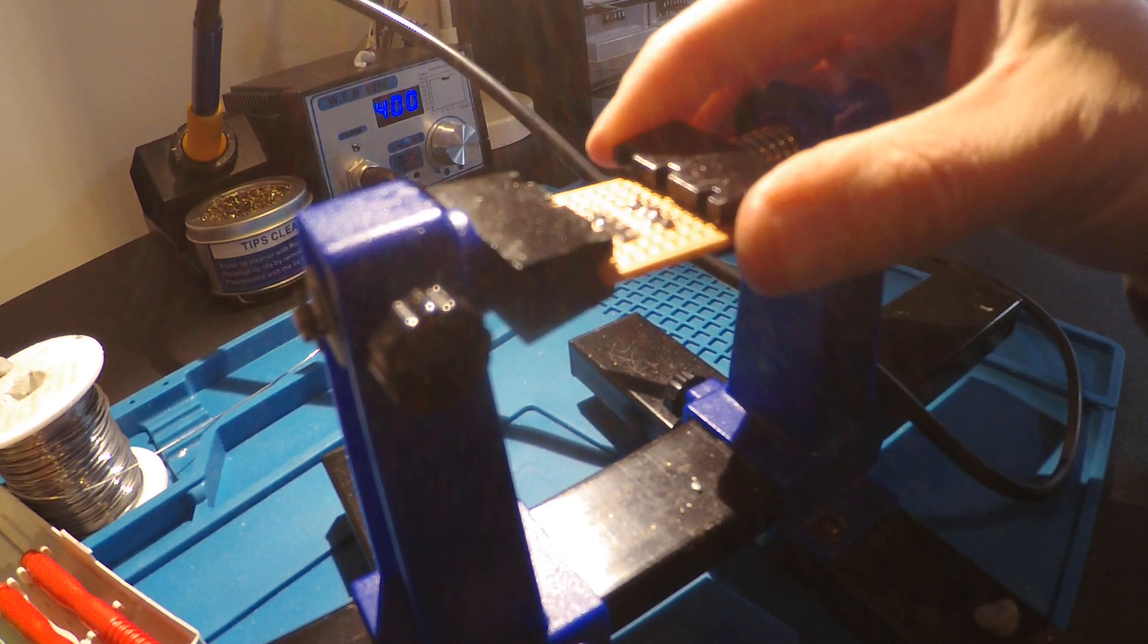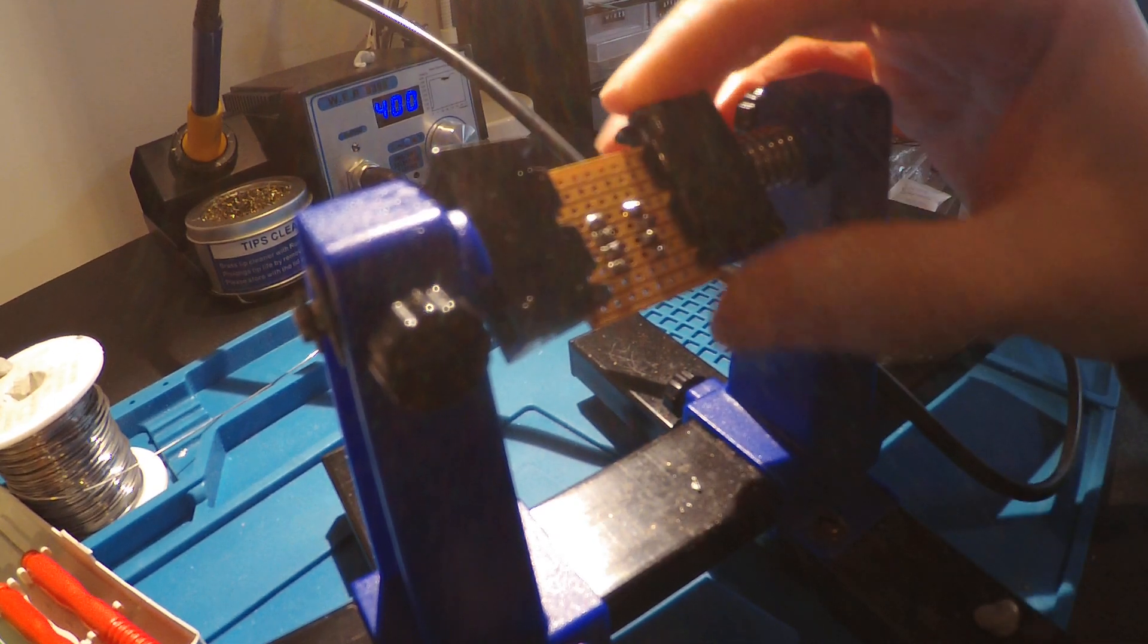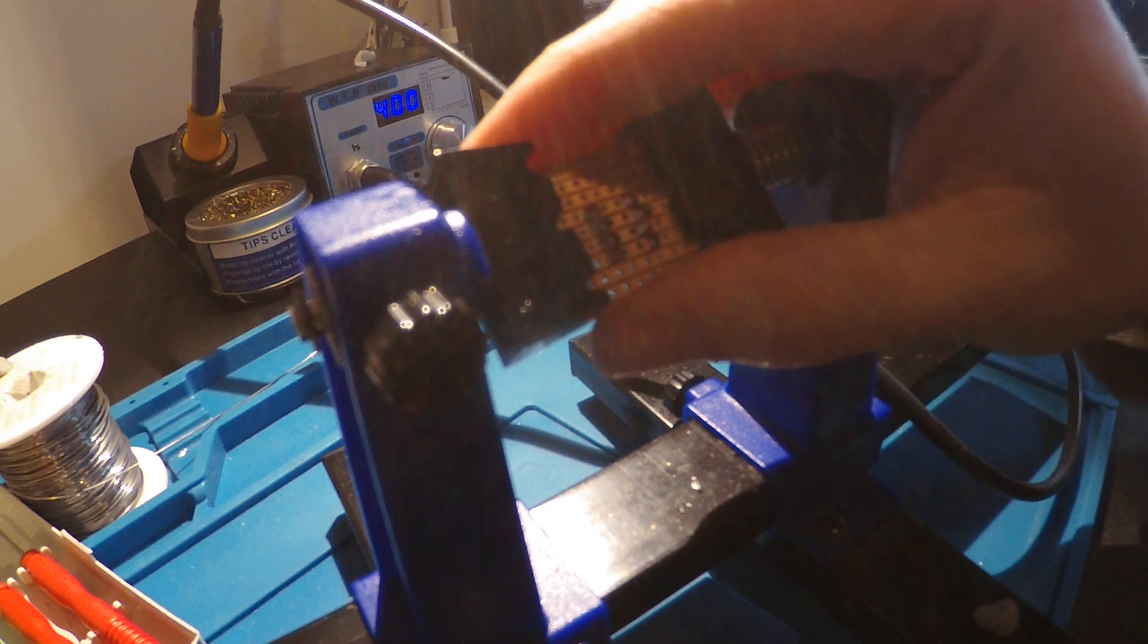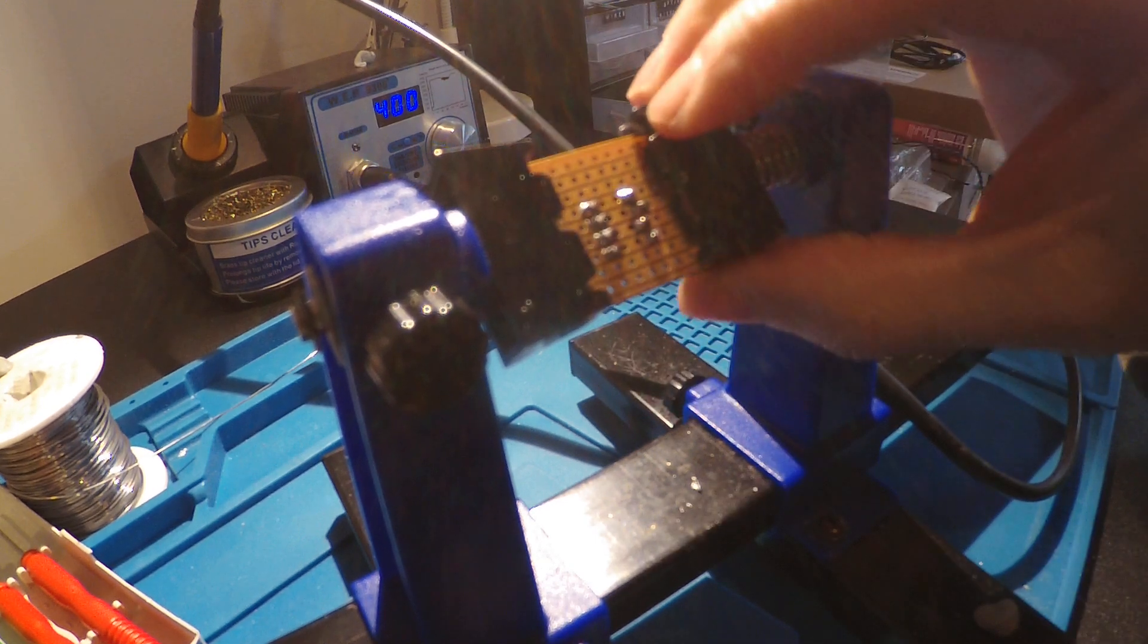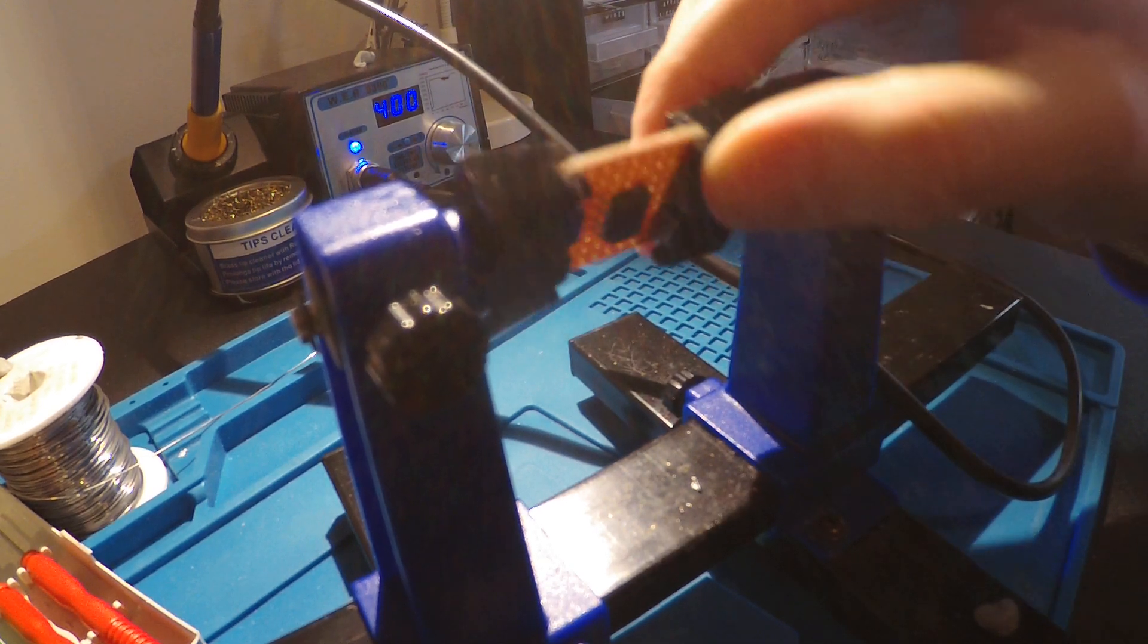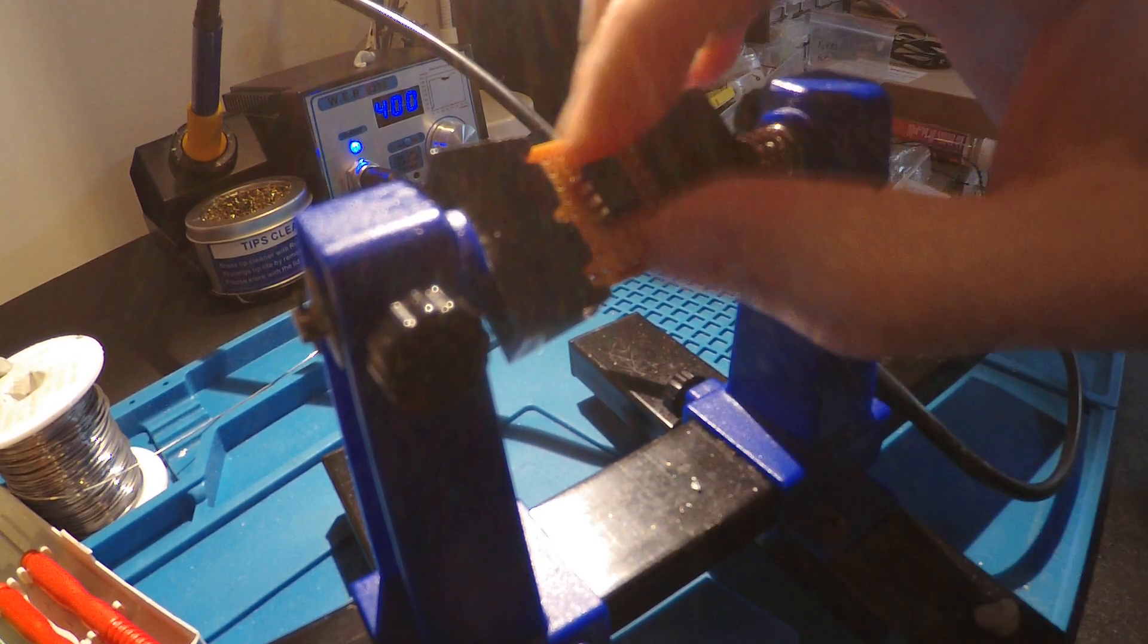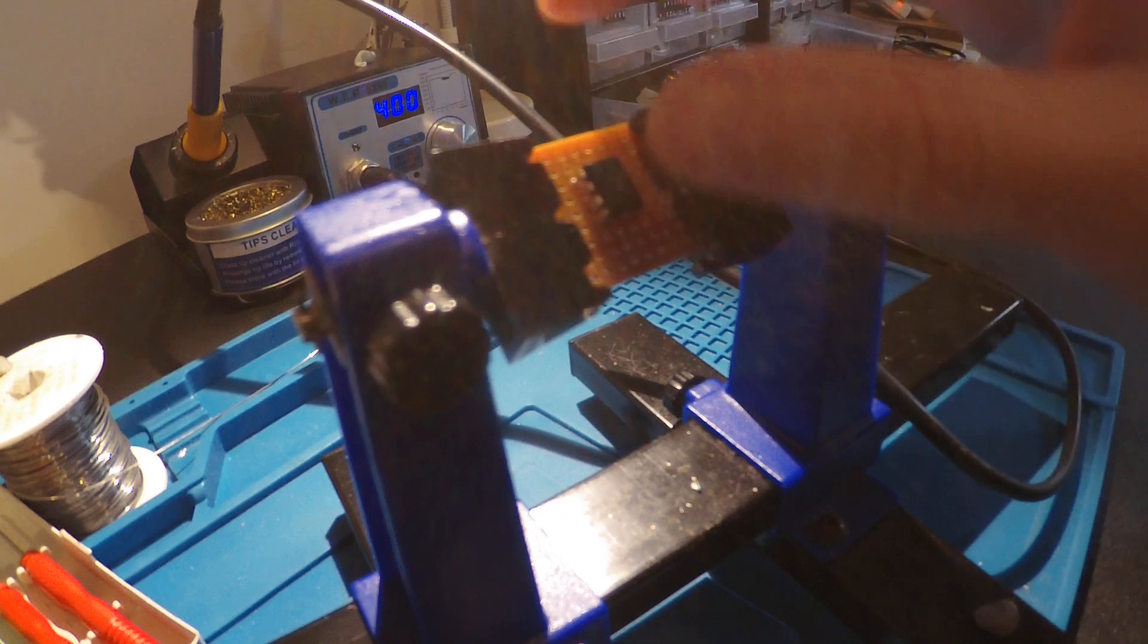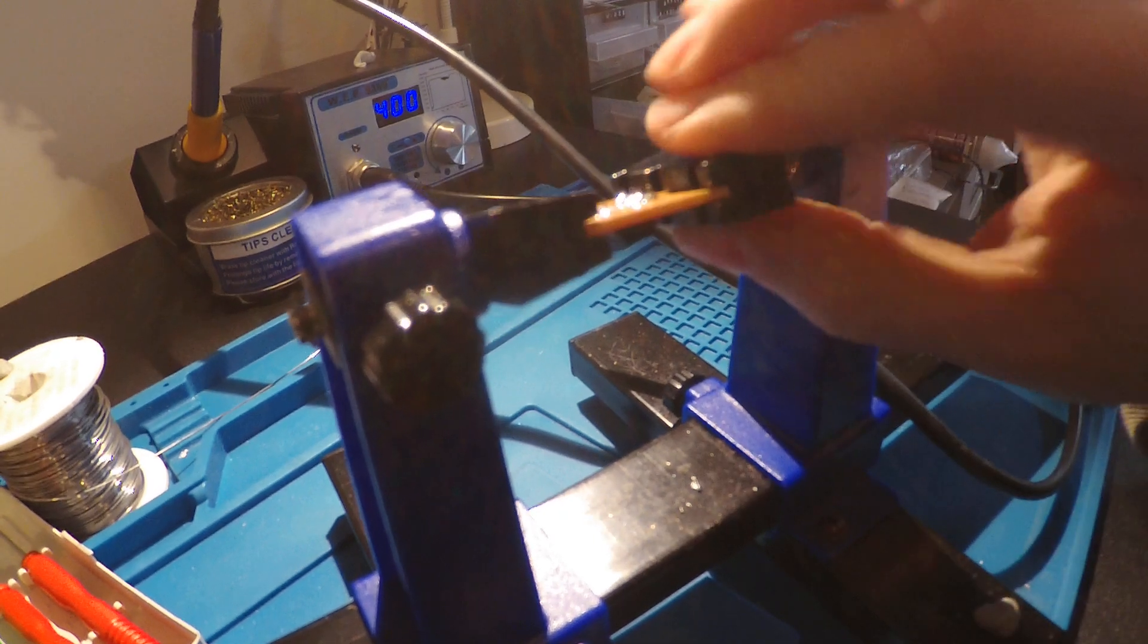I've soldered this sacrificial op-amp to a bit of Vero board. That is firm in there, that is not moving.